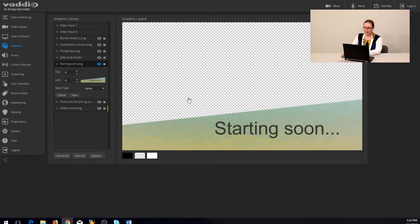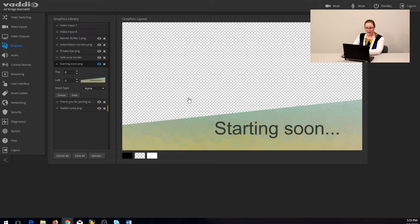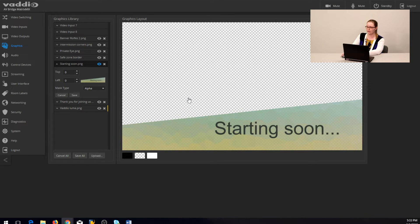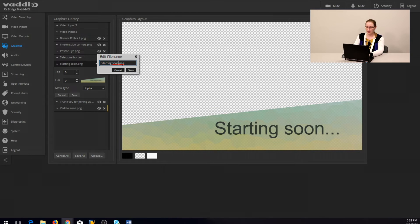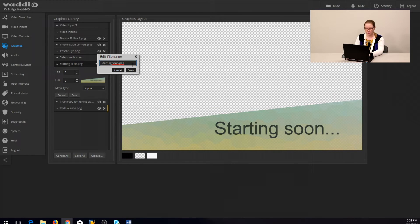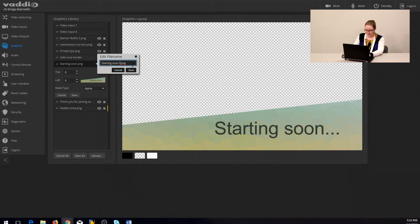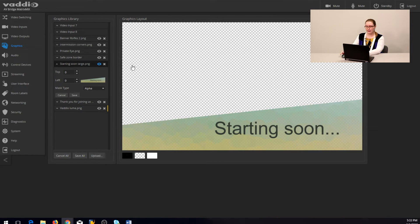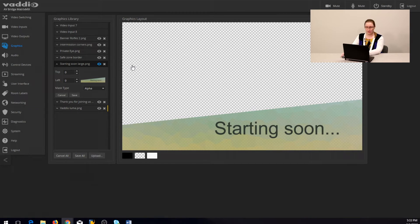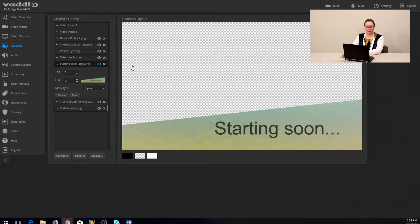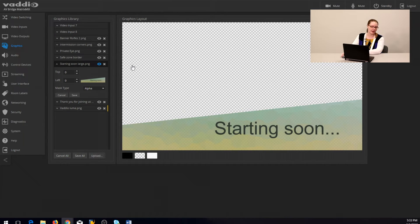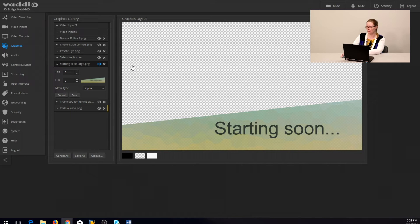Renaming a graphic is easy and similar to naming other things in the Matrix Mix. We are going to right click on the graphic's title and the text box here to change it will pop up. Keep in mind that if you've written any macros that reference a graphic to call up by file name, you will need to go back into that macro and update to the graphic's new file name.